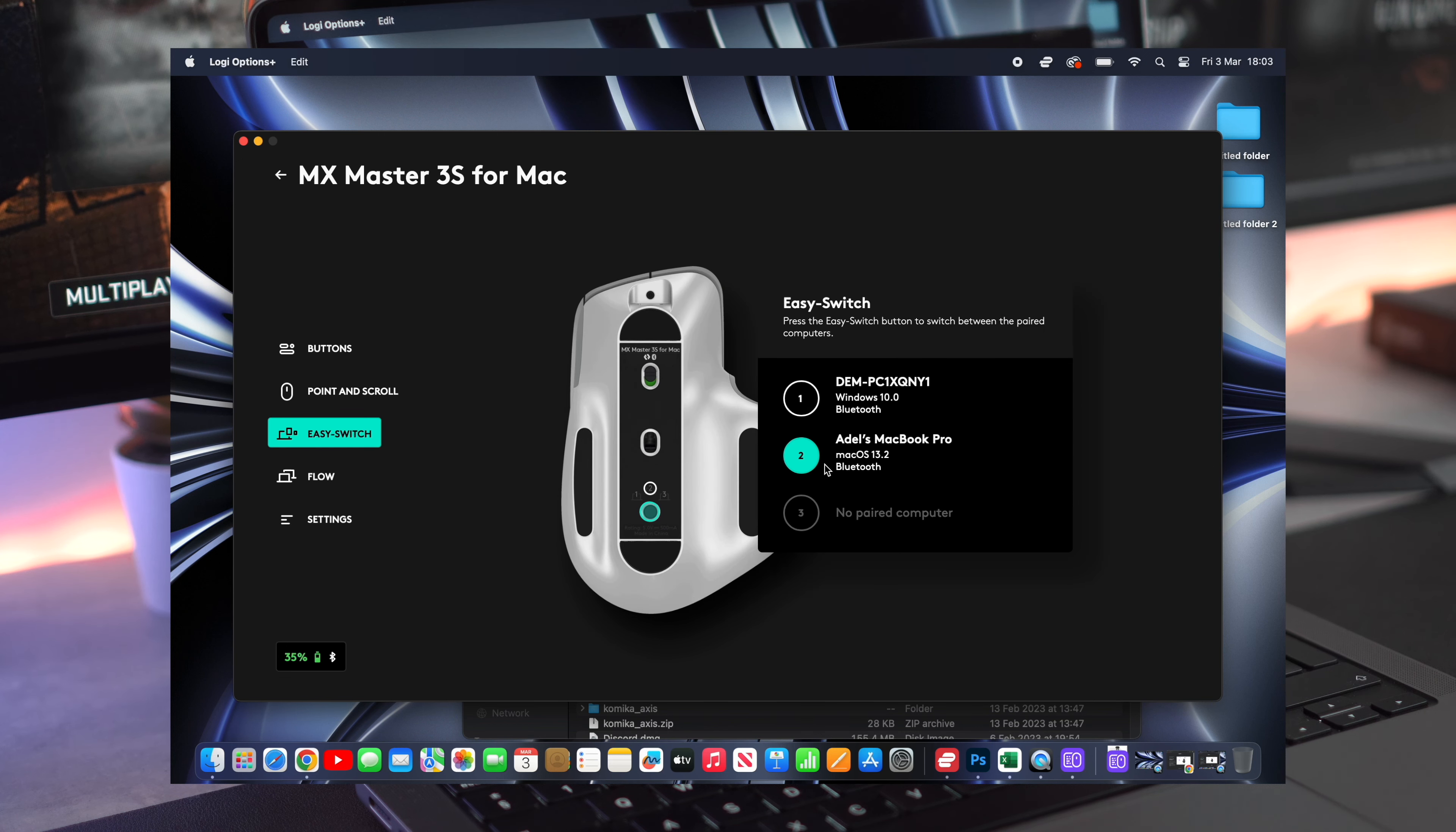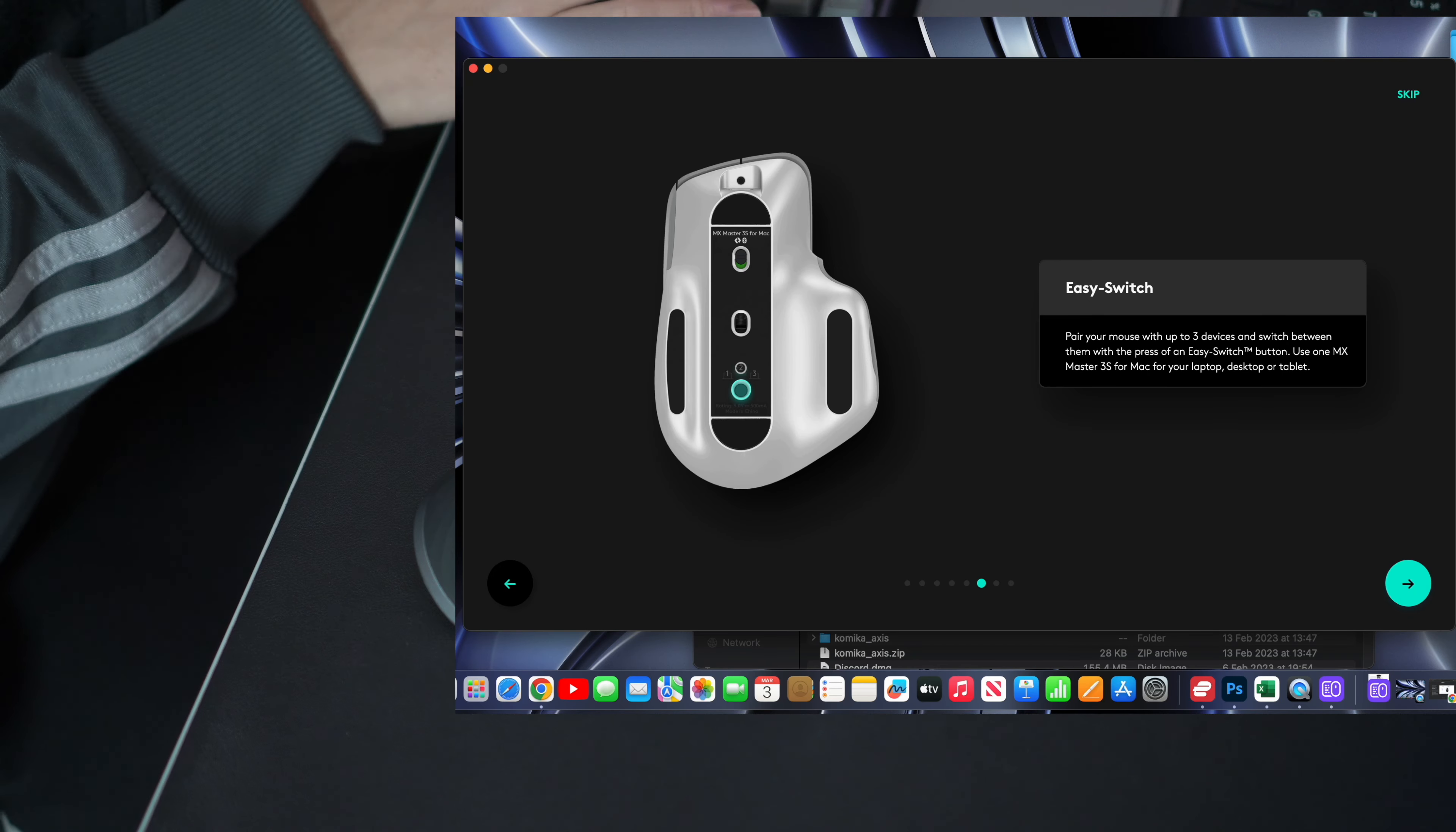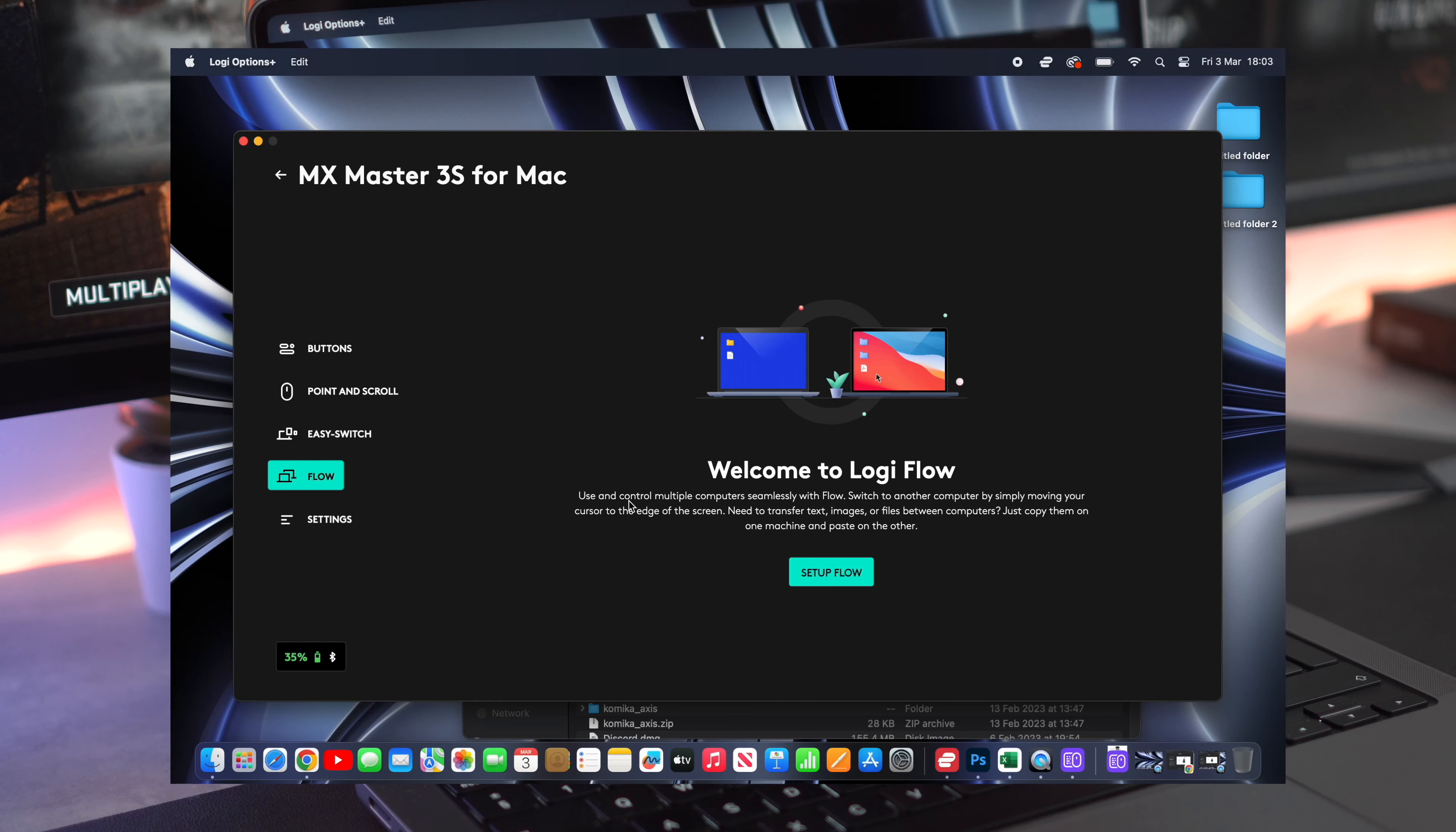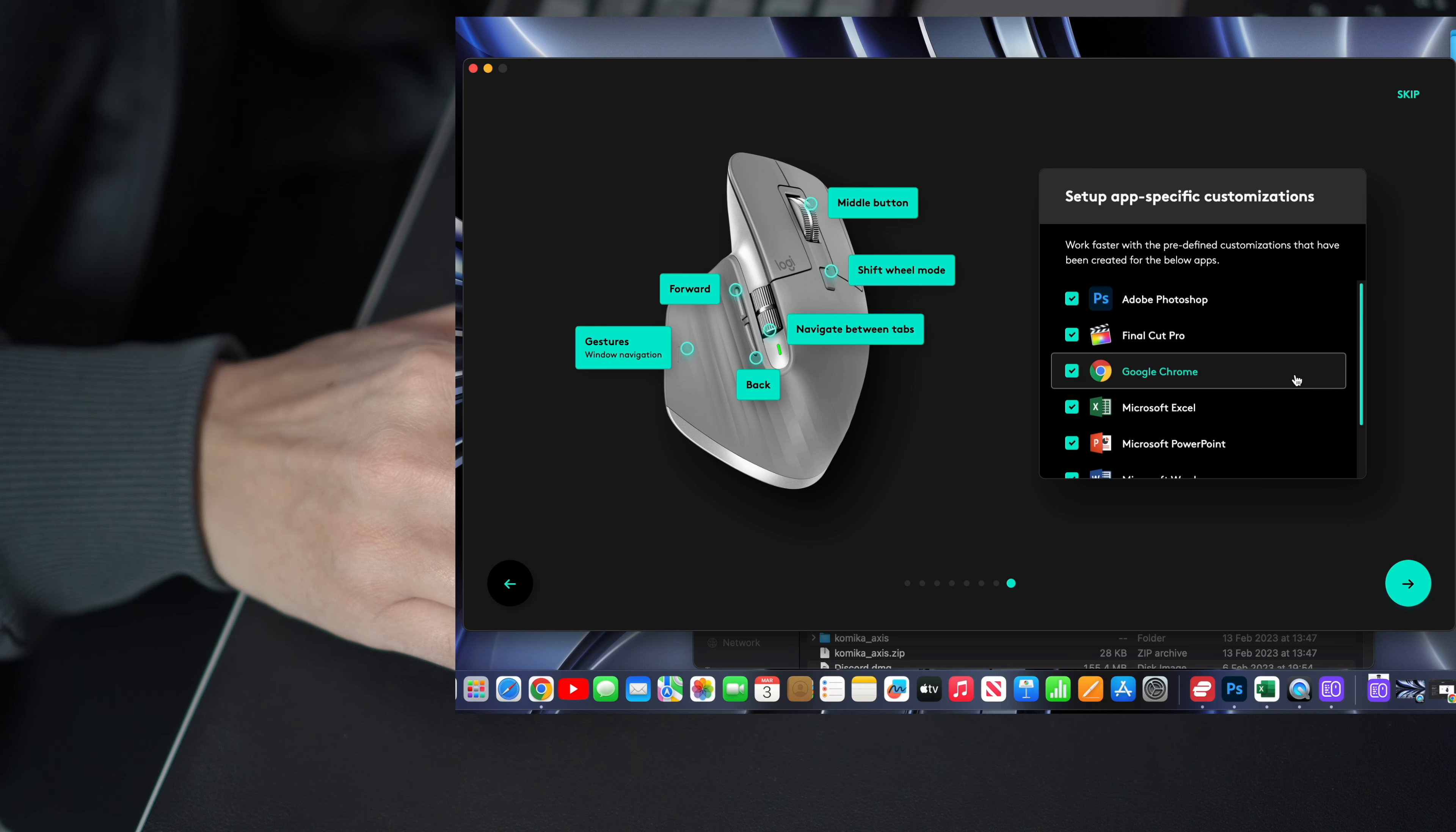The MX Master 3S provides multi-device connectivity, which means you can easily pair to multiple Apple devices and seamlessly switch between them just by pushing a button. You can connect up to three devices, and the app even gives you the opportunity to set different presets for different creative applications and programs.